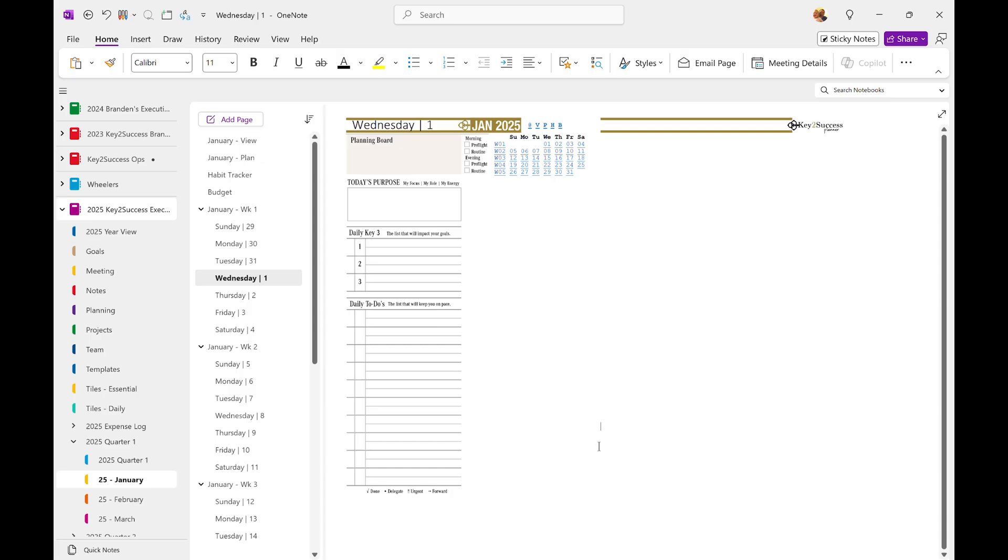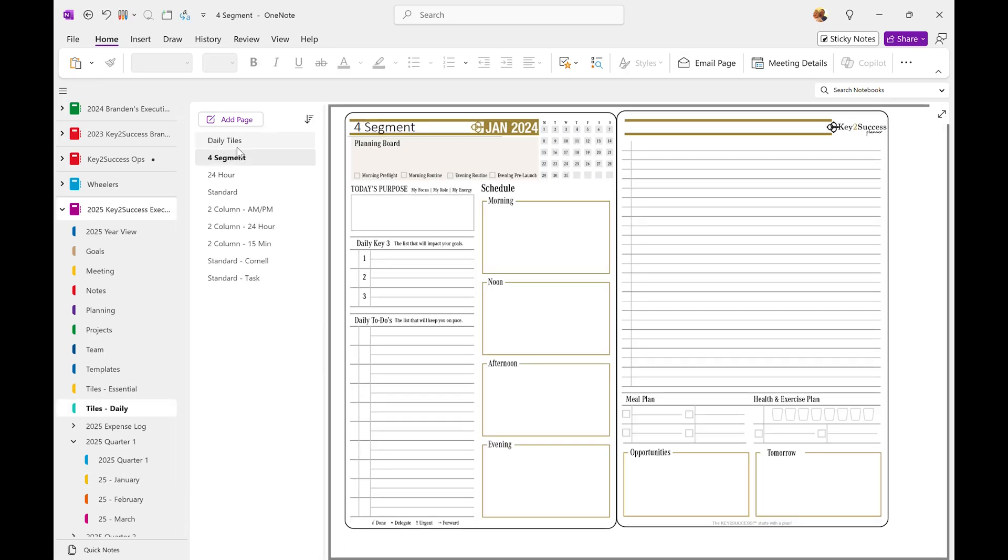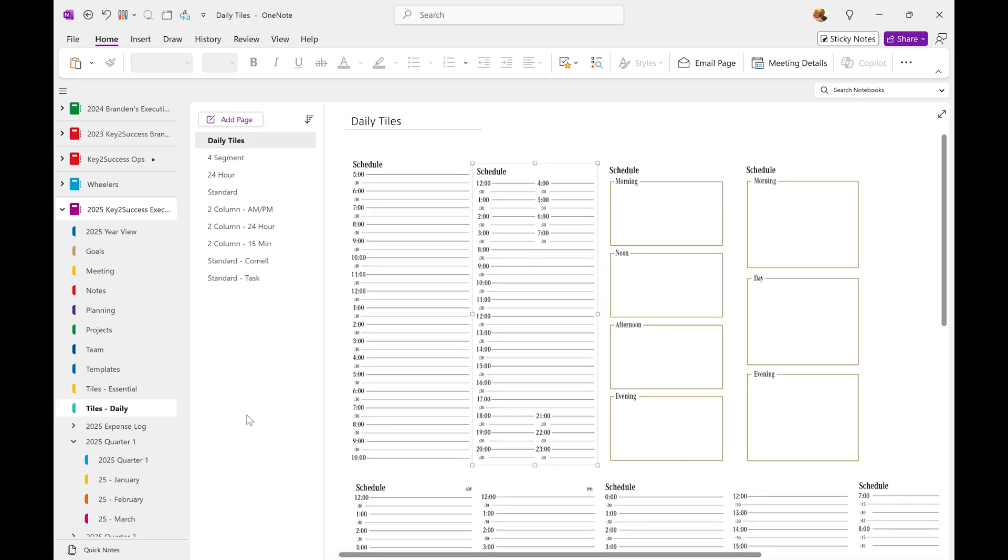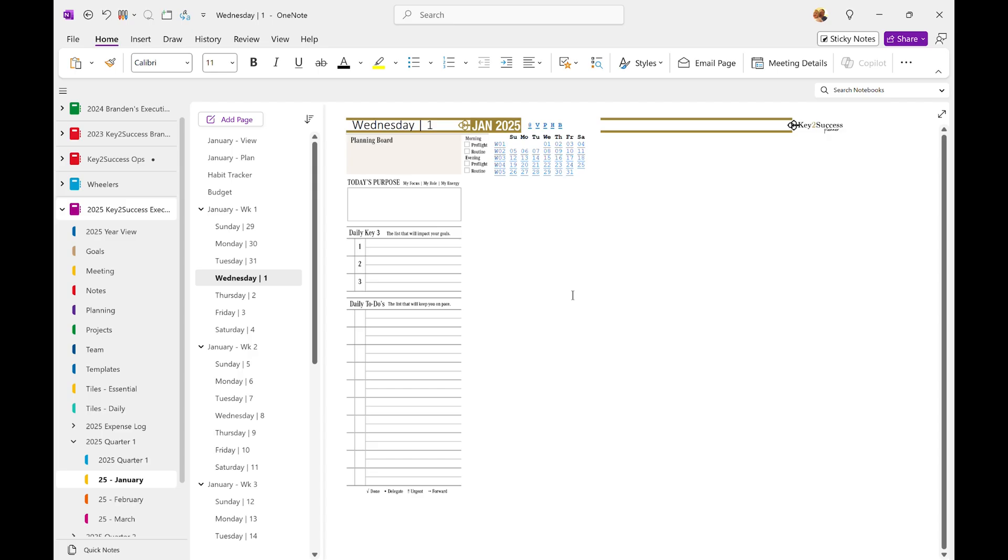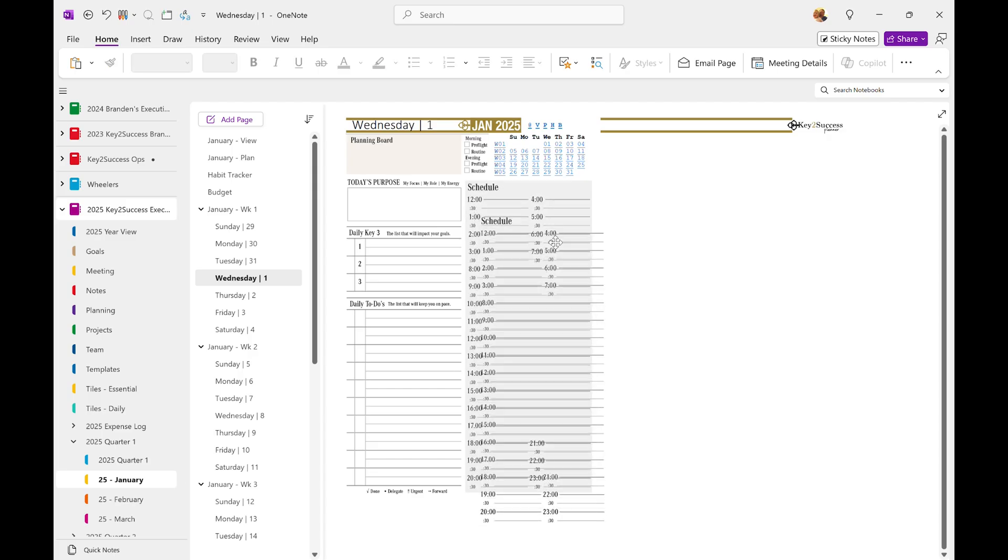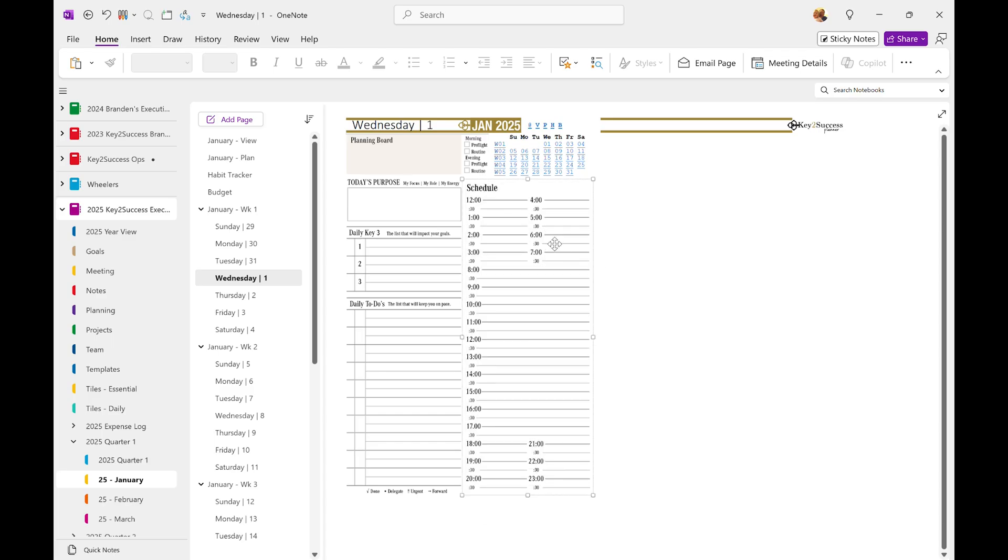Now what I want to do is I want to go back to my daily page and for this exercise, the 24-hour, I'm going to hit copy, go back to that page, I'm going to click on the page and hit paste, and then I'm going to reposition that tile to fit inside the border.